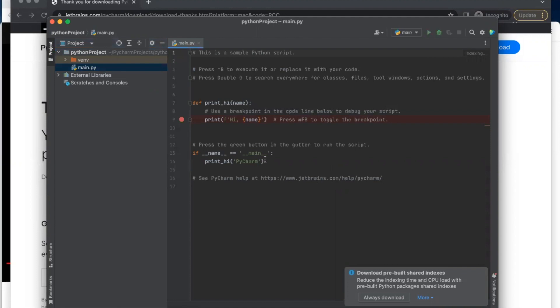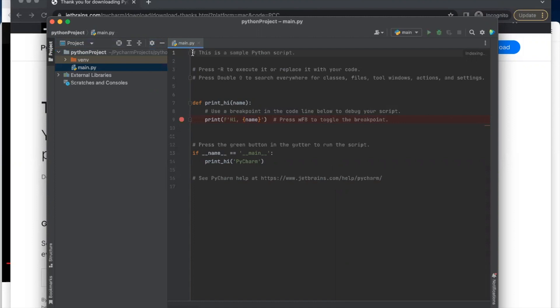So this is your PyCharm. So let me clean up this one.